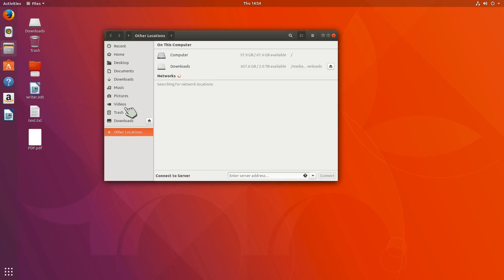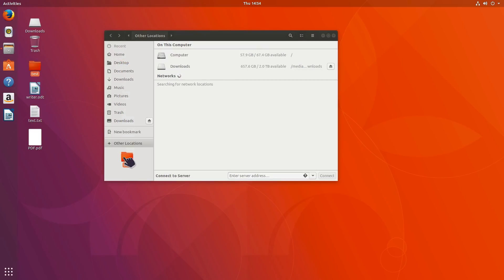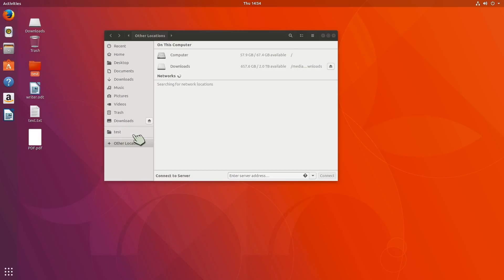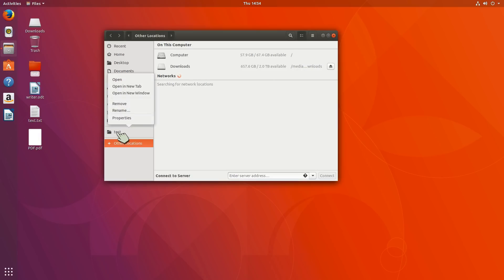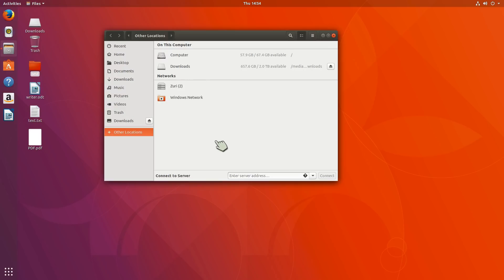I can add things to it. Can I just drag and drop into here? I suppose I shouldn't be testing as I do this. New bookmark. There we go. So I could do that. I assume I could go ahead and remove it and rename it. Really easy to work with.